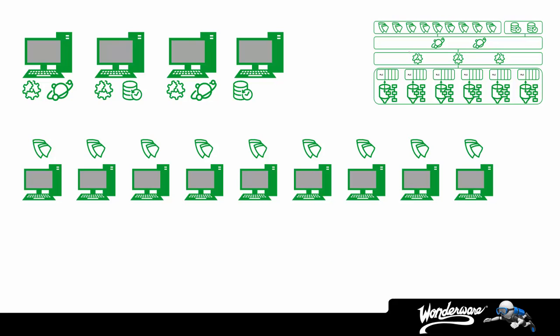So, are you curious how we could drop the total number of computers to four when we have nine HMI clients to begin with? Well, the answer is through the use of remote desktop services for the InTouch nodes.